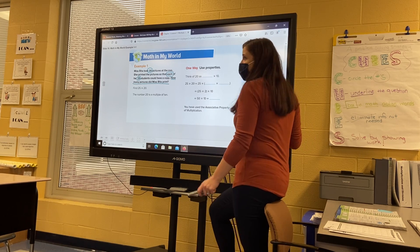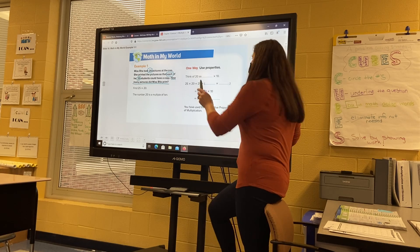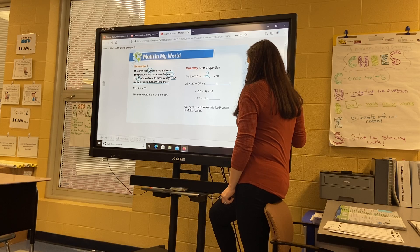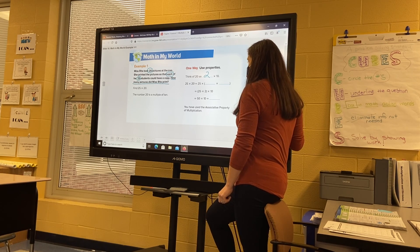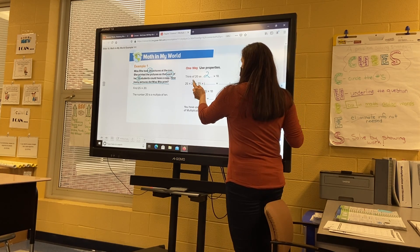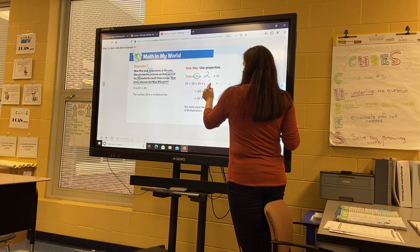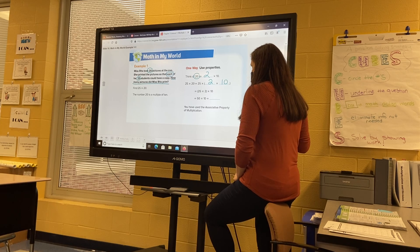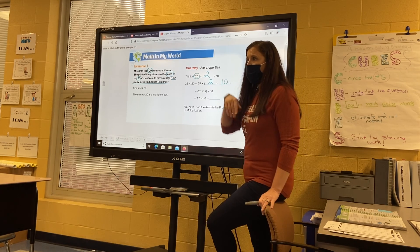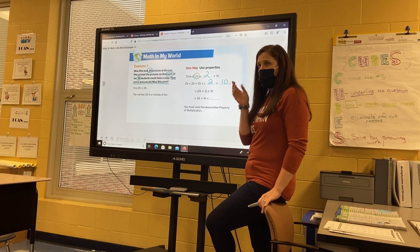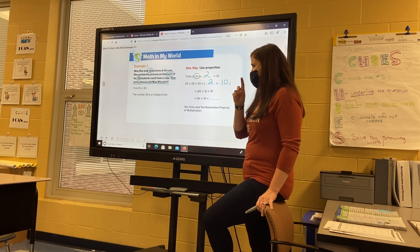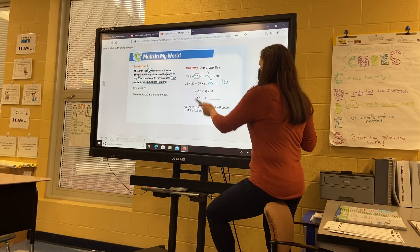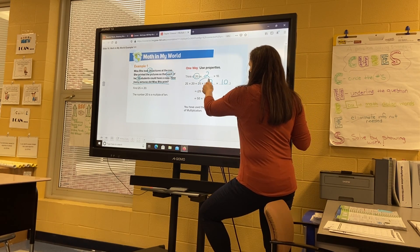So think of 20 as two times ten. We're basically taking 20 and breaking it into two times ten. Do you remember when we talked about distributive property? That's what we're doing — we're distributing it, and we're going to do 25 times two.